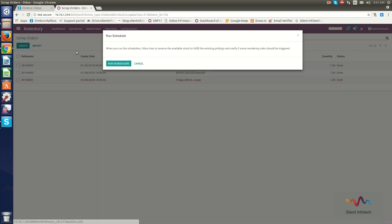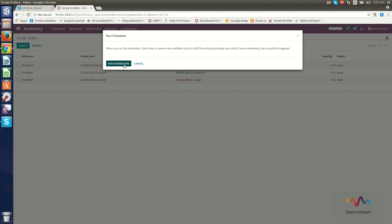Now we will go through Run Scheduler. When I click Run Scheduler, it shows a message that running the scheduler will try to reserve available stock to fulfill existing pickings and verify if any reordering rules should be triggered. Click Run Scheduler to execute.